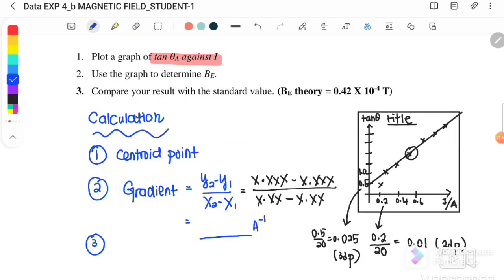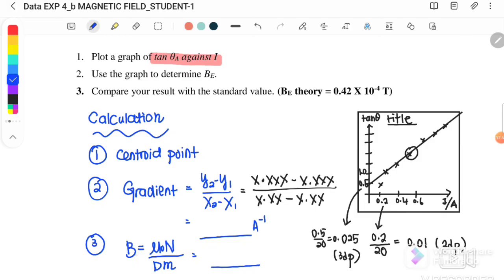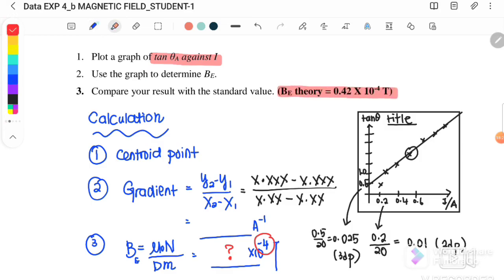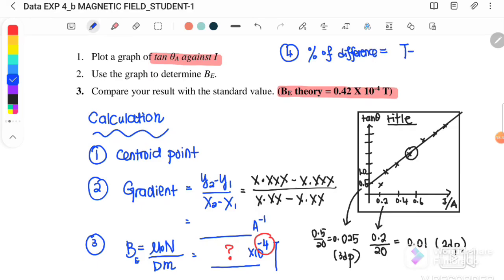Step three: compare the gradient value with the equation B_E = μ₀N / (DM) to calculate the experimental value of Earth's magnetic field, which should come out in the order of 10⁻⁴ Tesla. Step four: calculate the percentage difference using the formula: |theoretical value − experimental value| / theoretical value × 100%, comparing your result with the standard value.